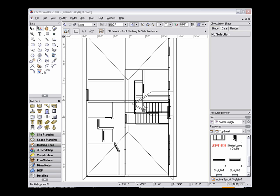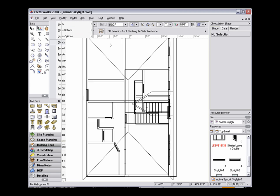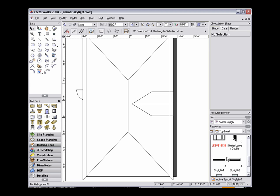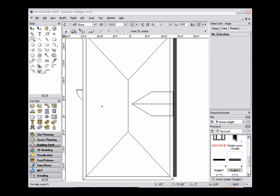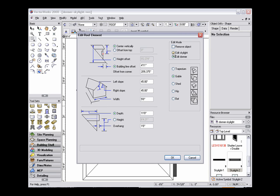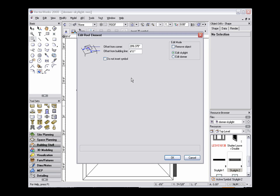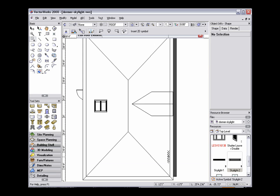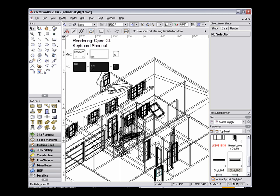Now, to insert these symbols into the roof object, we need to go back to a top plan view, double-click the 3D symbol to make the insertion tool active, and click in the desired area to set the skylight. In the Edit Roof Element dialog box, select Edit Skylight. As you can see, Do Not Insert Symbol is unchecked because the symbol will be appearing in the roof object. And now the symbol is actually included in the skylight.